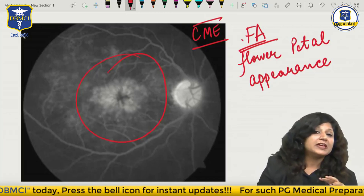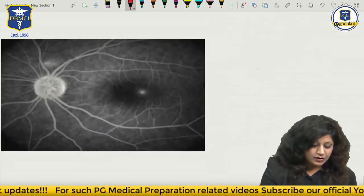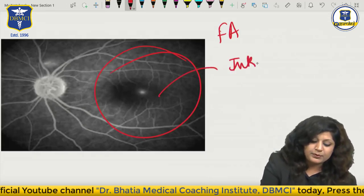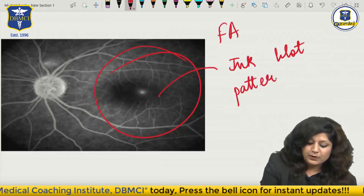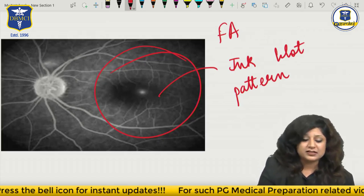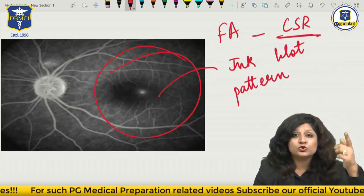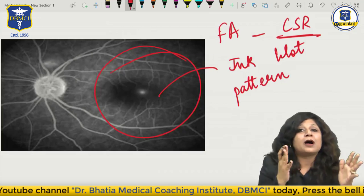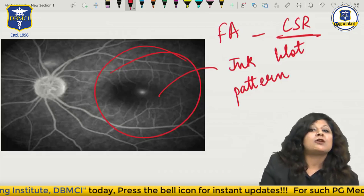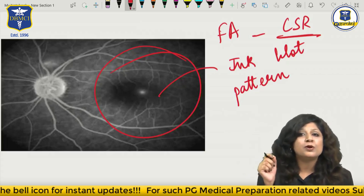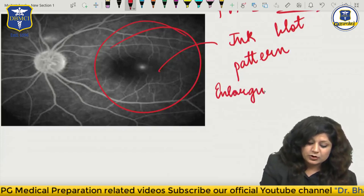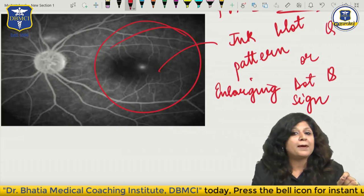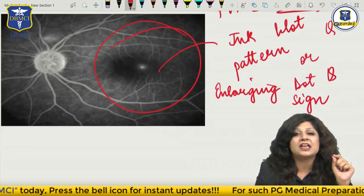Now see this one - this is another FFA showing a large blot. This is called the ink blot pattern. While you are getting this ink blot pattern, this is again found in CSR. It can be a mushroom pattern or an ink blot pattern. Due to the detachment of neurosensory retina, more amount of fluid means more amount of dye, and more amount of dye means a larger blot. This is also called the enlarging dot sign. So ink blot pattern or the enlarging dot sign is again a feature of CSR.